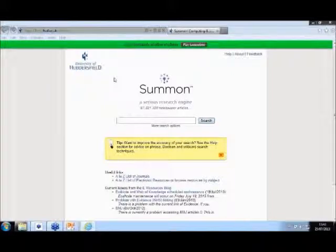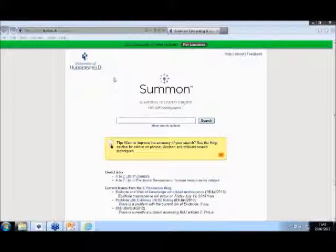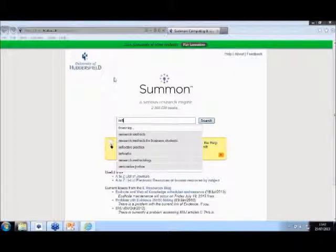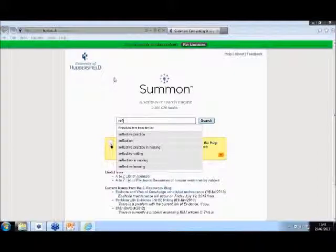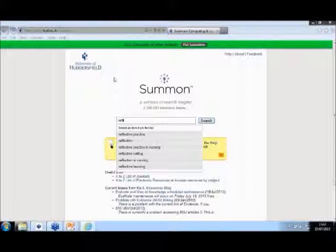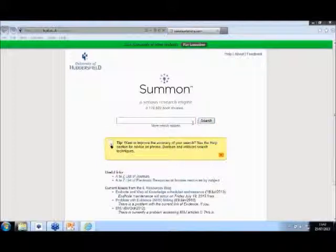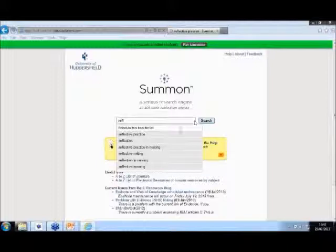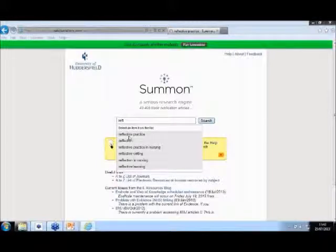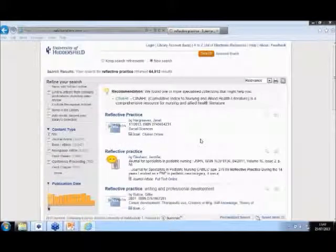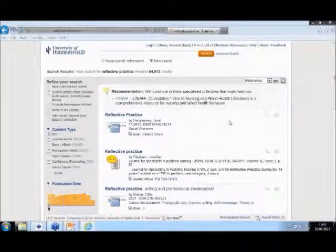So just say, yeah, see the search box, let's start with searching for something. We'll look, reflective practice. Oh, I can never type when people are watching. So immediately, I'll start typing reflective practice. It's just like Google that you're used to. It's going to make suggestions. Reflection in nursing, maybe that's something we'll be interested in if we're health and community studies students. But we'll just start with reflective practice, choose that.